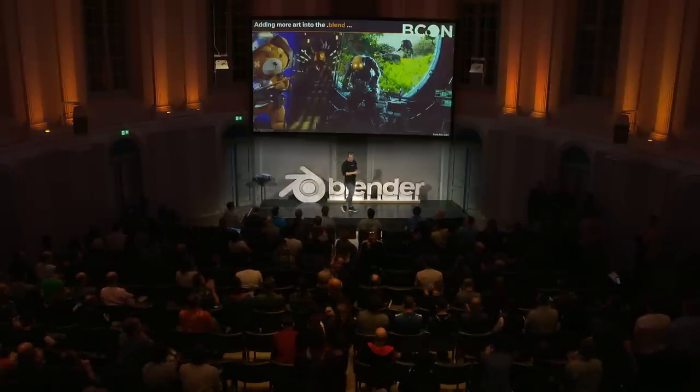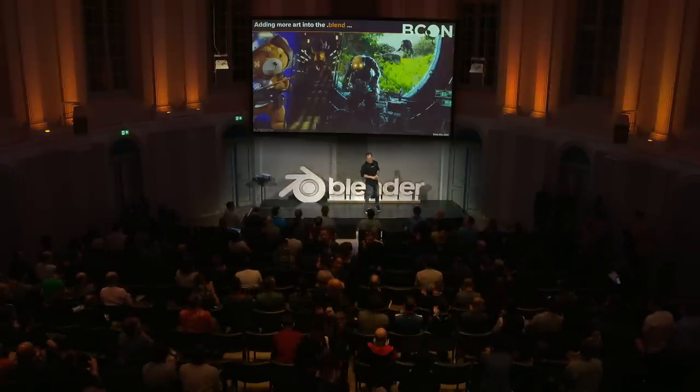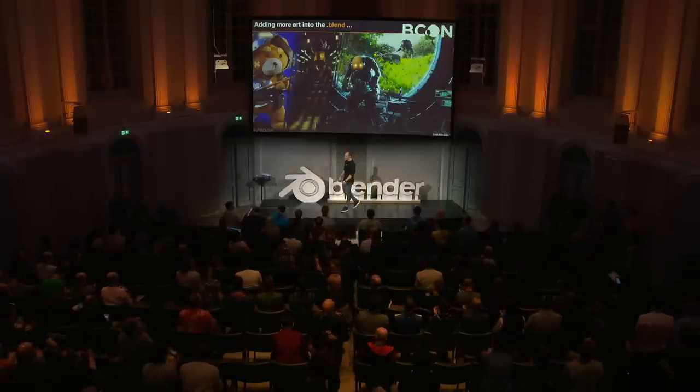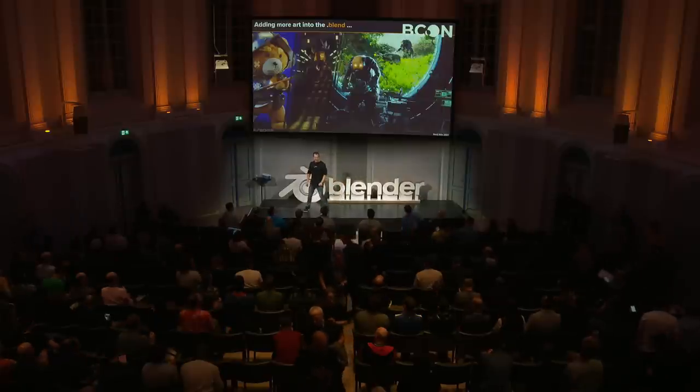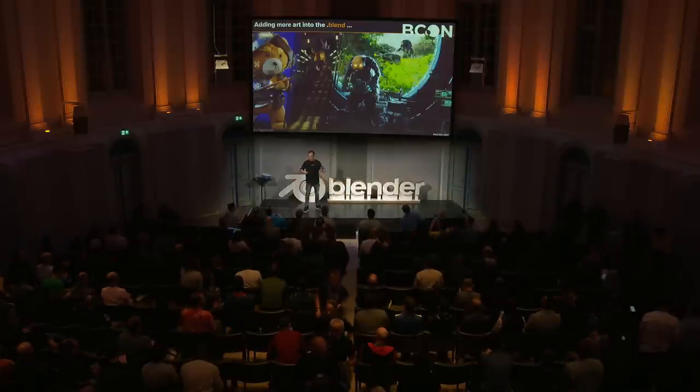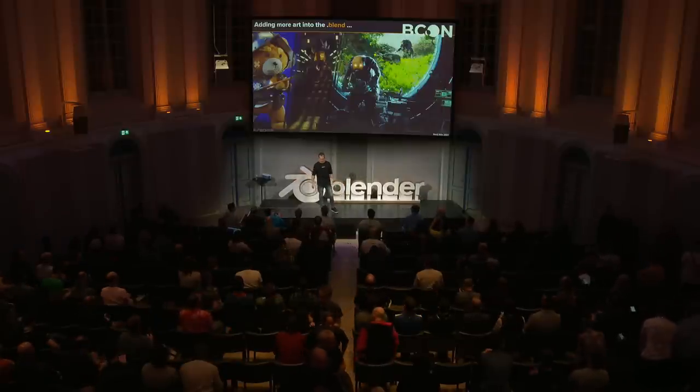Hi everyone. Thank you. It's intimidating, as I thought, so many people here today, but at the same time I'm excited to share a little bit of my story. My talk is titled 'Adding More Art into the Blend File,' and I guess that's what I'm trying to do every time I'm using Blender, both professionally and personally, and I will explain why and how.